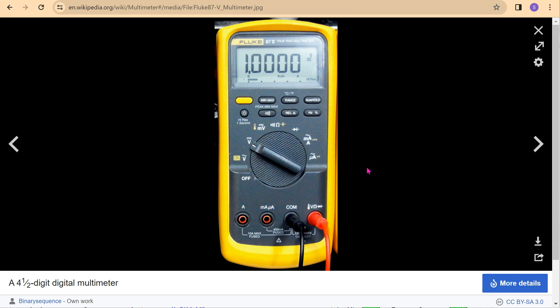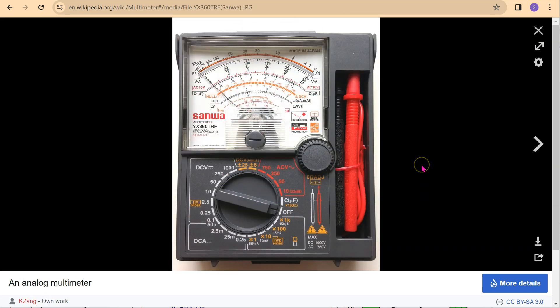A digital multimeter uses digital signal processing to provide convenient features such as digital display, auto polarity, and auto ranging. If you are an electronics hobbyist, you may have come across an analog multimeter such as the one shown here. Analog multimeters use a galvanometer.